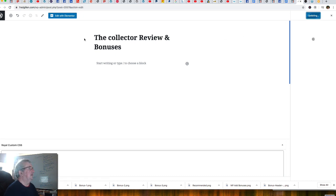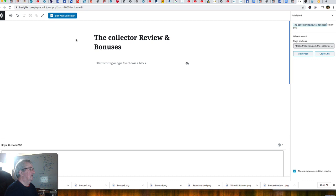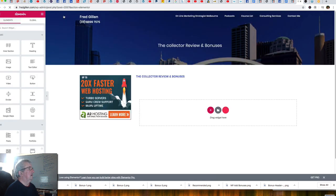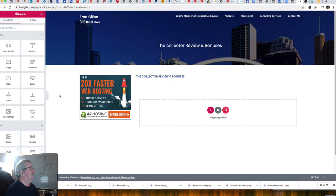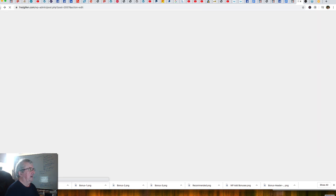The next thing I'm going to do is open Elementor — it's the drag and drop page builder. We've opened Elementor here, but I'm actually going to go back to the settings first and show you something that makes it a bit easier to organize the page. This is a good tip for newbies.